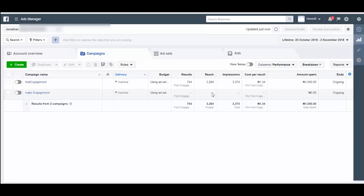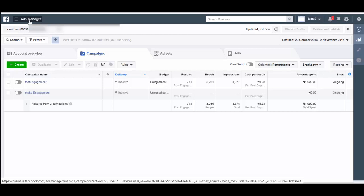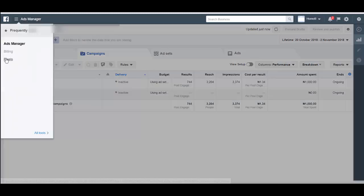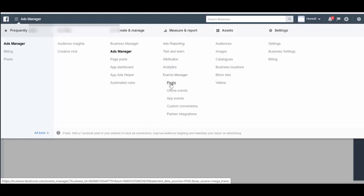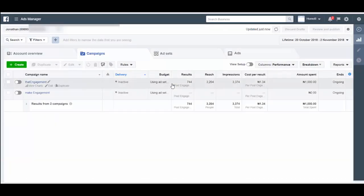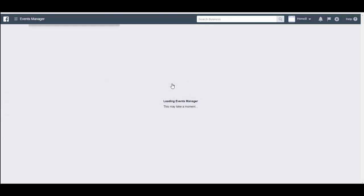The first thing you want to do is make sure that you have set up your pixel in Ad Manager. Go to pixel - you can see it right here. If you don't see yours, go to All Tools, then Measure and Reports, and you'll see Event Manager, and then you'll see pixels. Click on it and it should show your page where you set up your pixel.